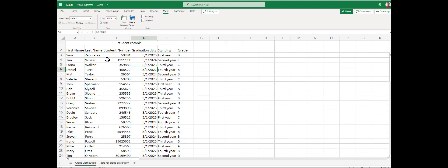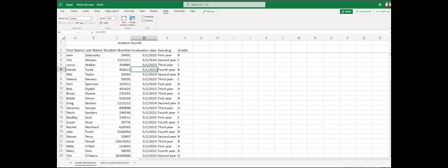This allows us, when there are multiple rows of data we need to freeze, to scroll down and keep track of student number, graduation date, or whatever the column headers may be. You can freeze multiple rows. All of this is under the View option, Freeze Panes — you can freeze panes or freeze the top row, and that will keep those rows frozen so when you scroll down, you keep your headers. Thank you very much.